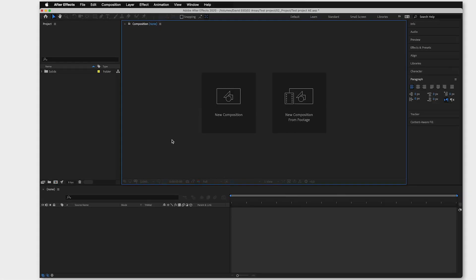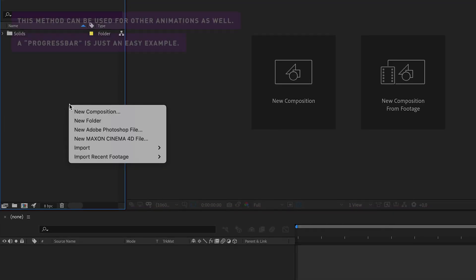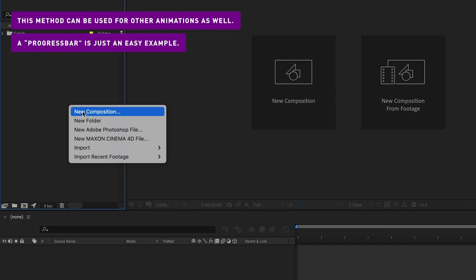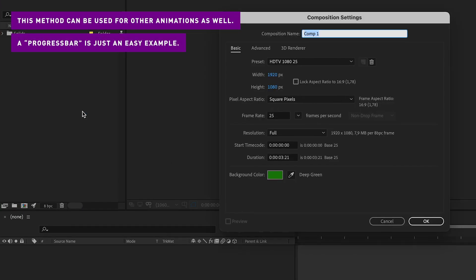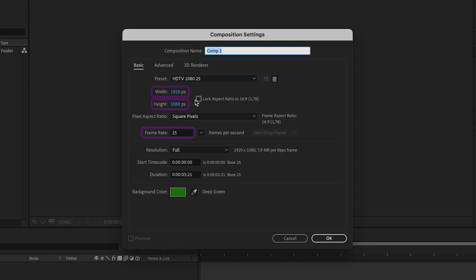First you create a composition by right clicking in the project window and then new composition. A composition is similar to a sequence in Premiere Pro. What I usually do is set the values for my width, height and frame rate, the same as the video I'm going to use this progress bar on later. Click OK and go down to the timeline.